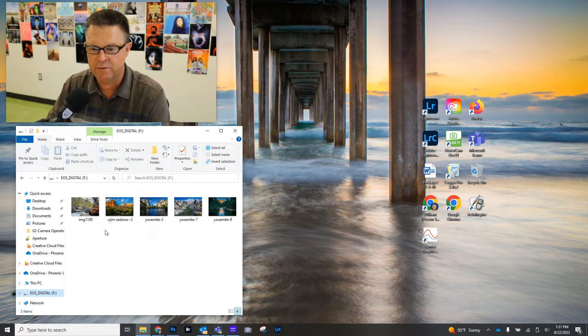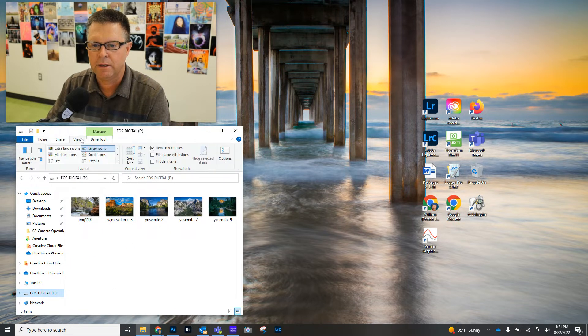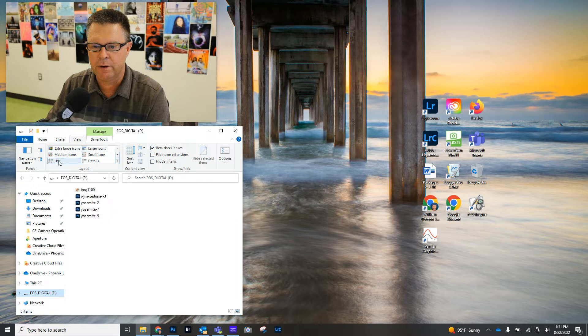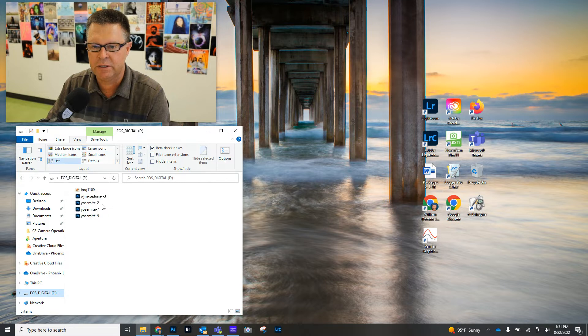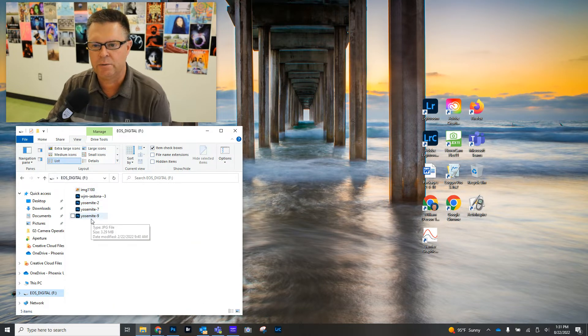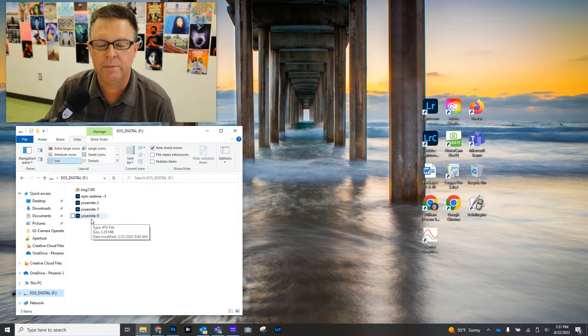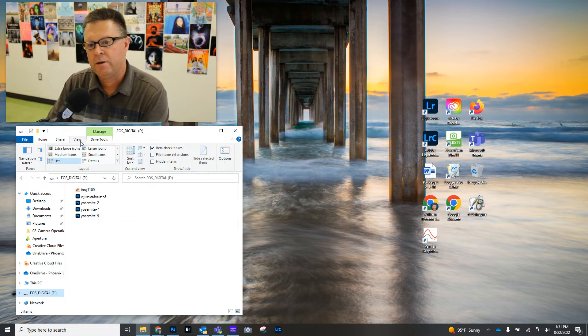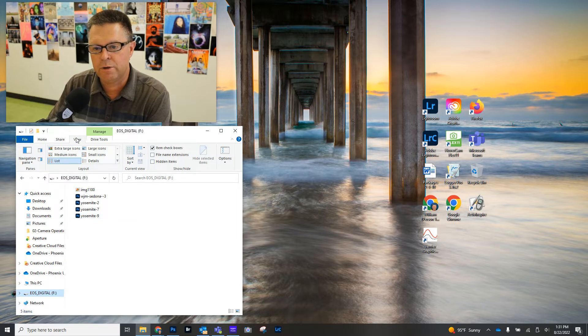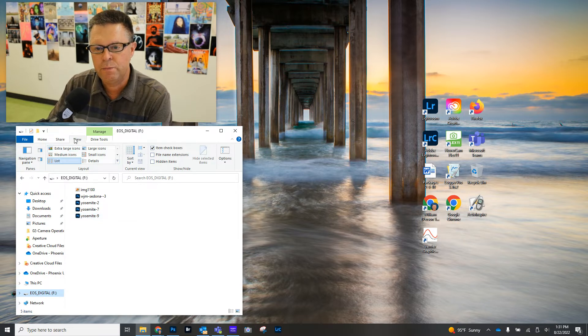So in here, we'll have some photographs. Now, I'm going to change the view around because you might be seeing it kind of like this. If you just see the list and you want to actually see some images, you can go to where it says View.